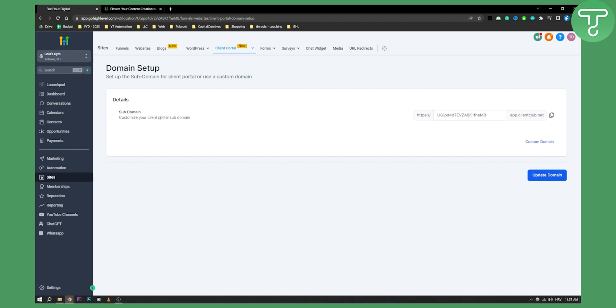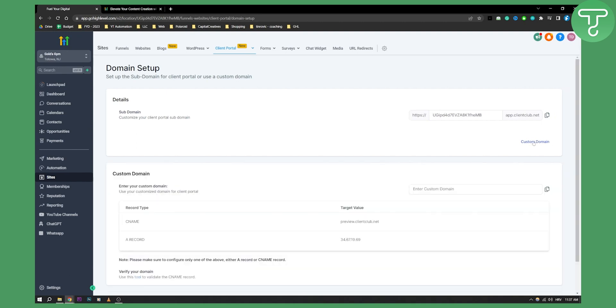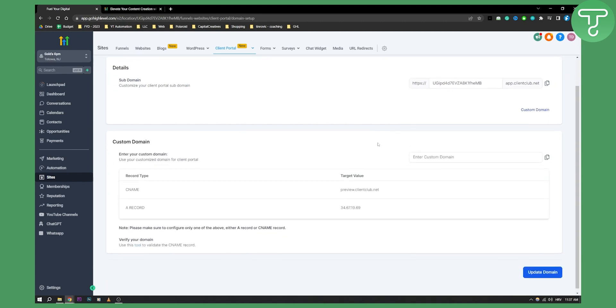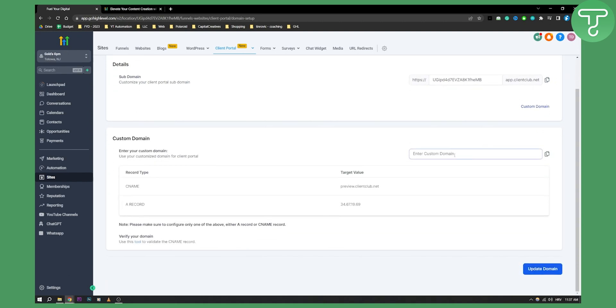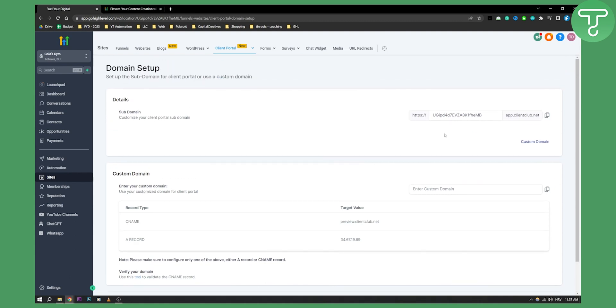Now you can customize your client portal subdomain. As you can see, this is your domain or subdomain right now, but you can also use a custom domain for your client portal. So you can go here to custom domain and enter your custom domain, update that domain, and obviously you will need to update the CNAME records and the A records with your Namecheap or GoDaddy wherever you're hosting your domain.